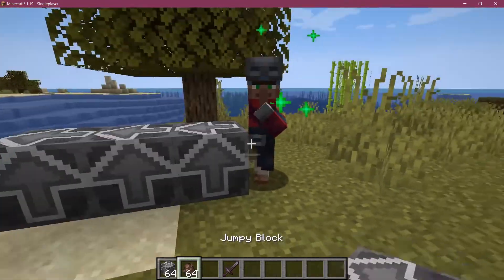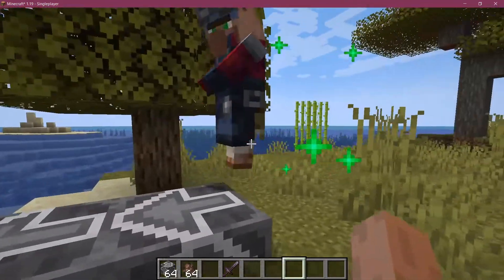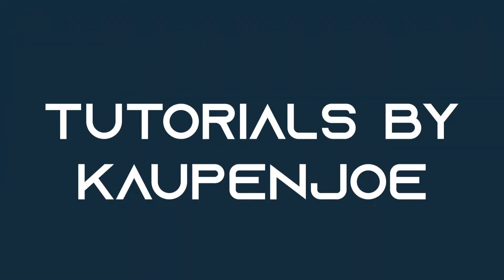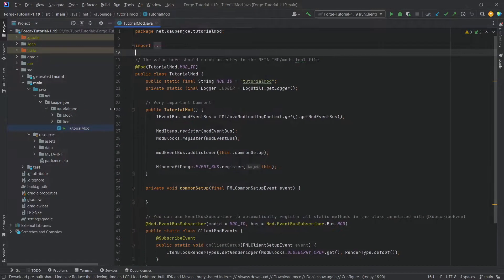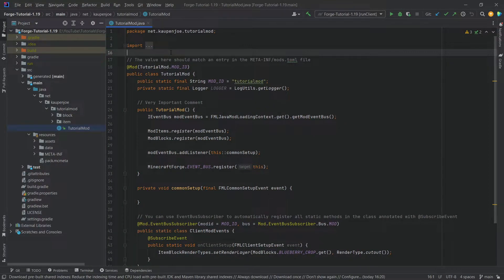Let's add some custom villagers to Minecraft. We find ourselves back in IntelliJ once more, and in this tutorial we're going to be adding custom villagers to Minecraft. This has actually changed from 1.18 to 1.19, but the change is minimal. The most important thing is a tag that we're going to have to add, but let's just start at the very beginning.